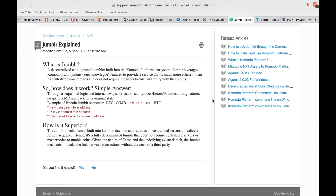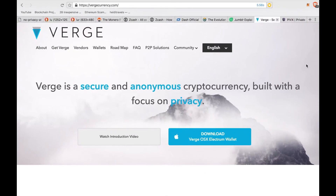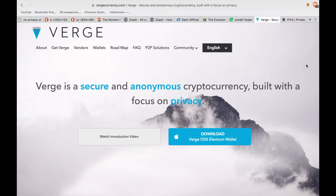Jumbler is described as a decentralized, coin-agnostic tumbler built into the Komodo platform. It's unique in that it works by performing atomic swaps via BarterDEX — Komodo's future decentralized exchange — and their Iguana Core wallet. This means that Jumbler will not require any centralized servers or master nodes to tumble coins.